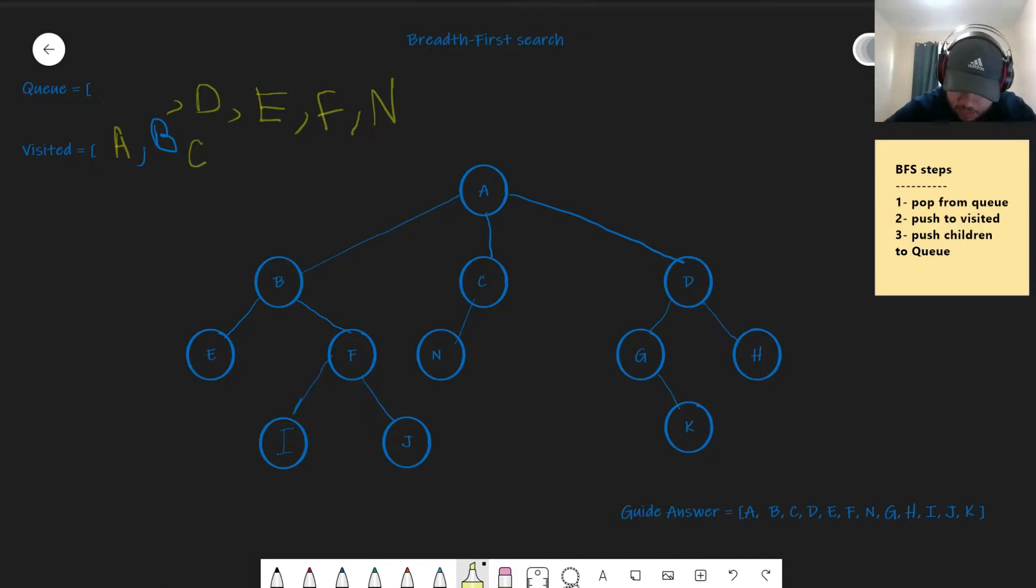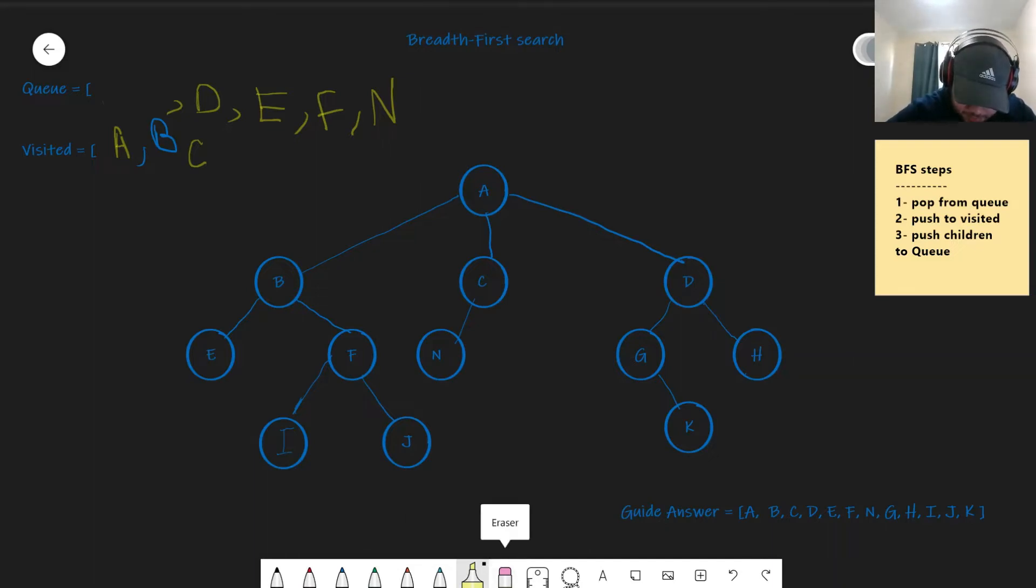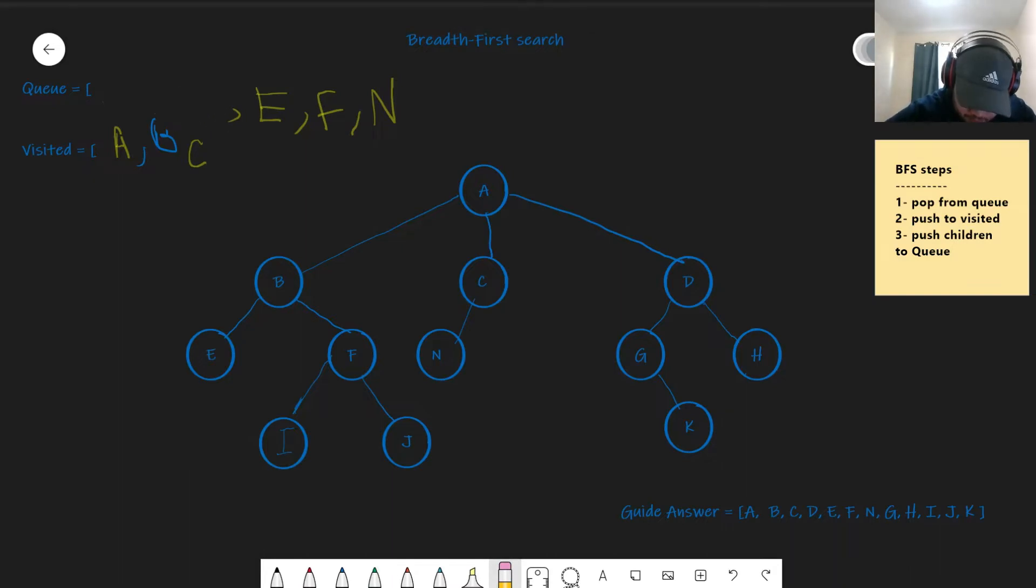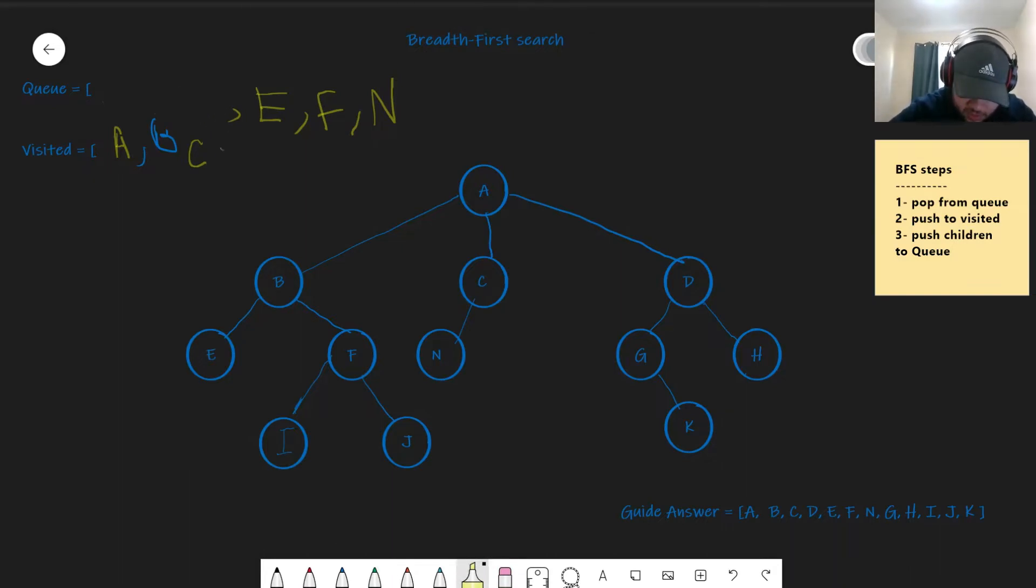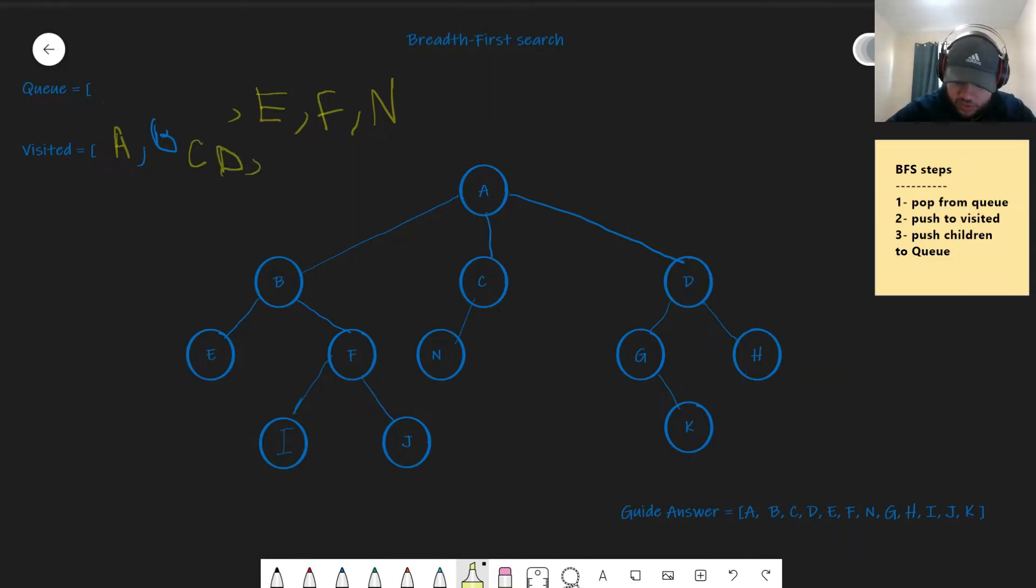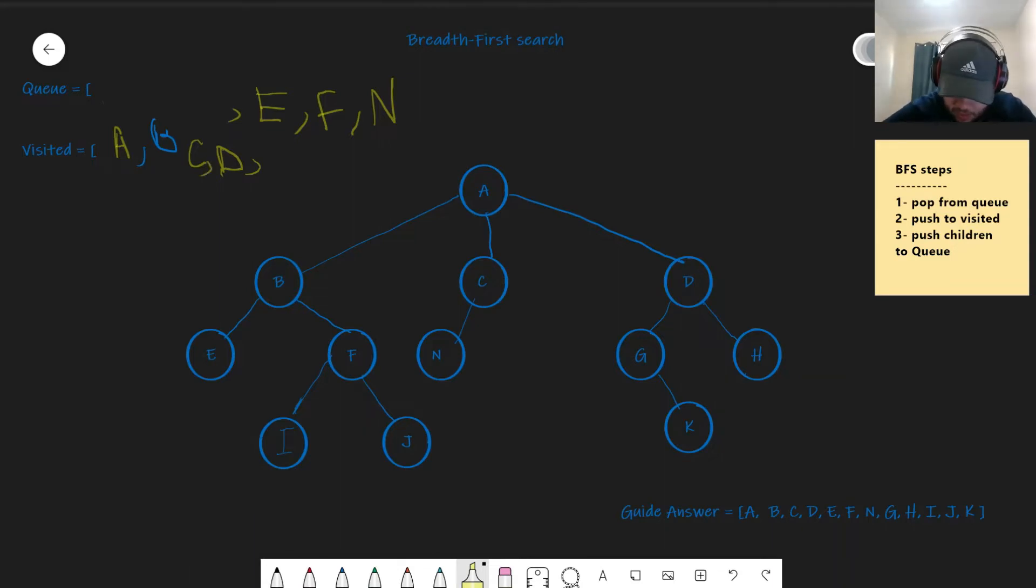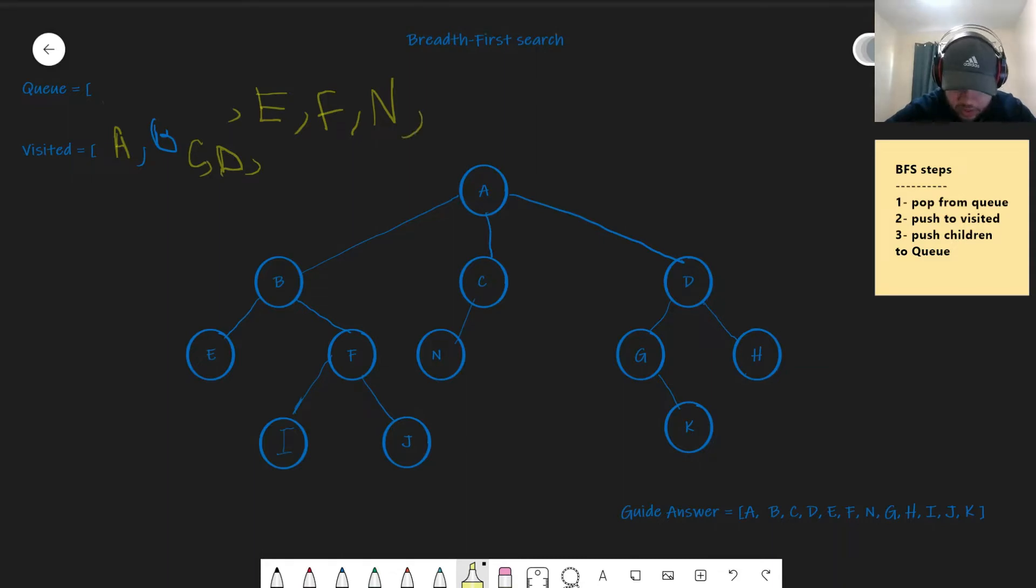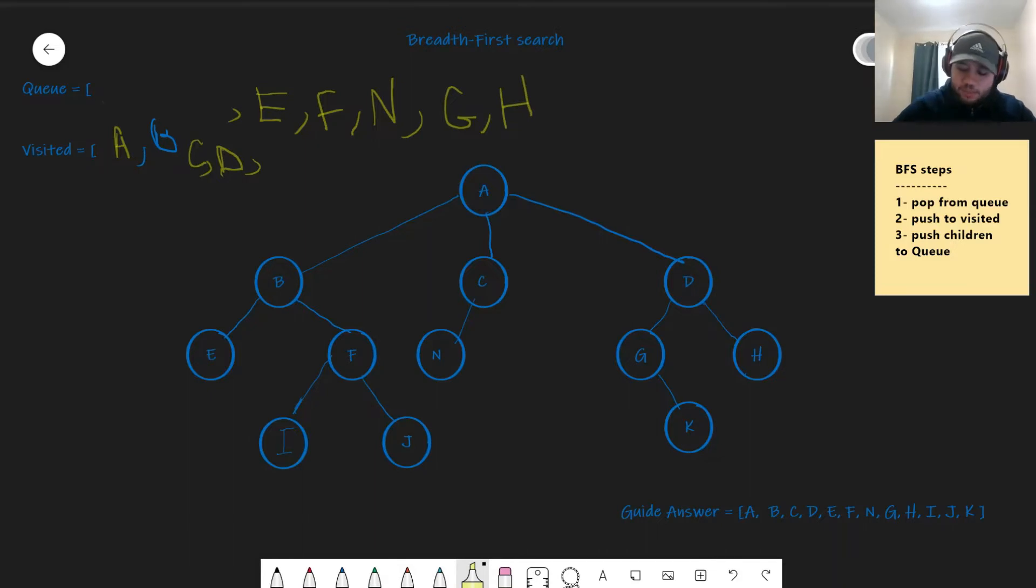Pop from queue. So let's pop D. And step two, push it to visited. Step three, push all the children to queue. What are all the children of D? Well, it has G and H. These are the direct children. We're done with step three. Back to step one again.